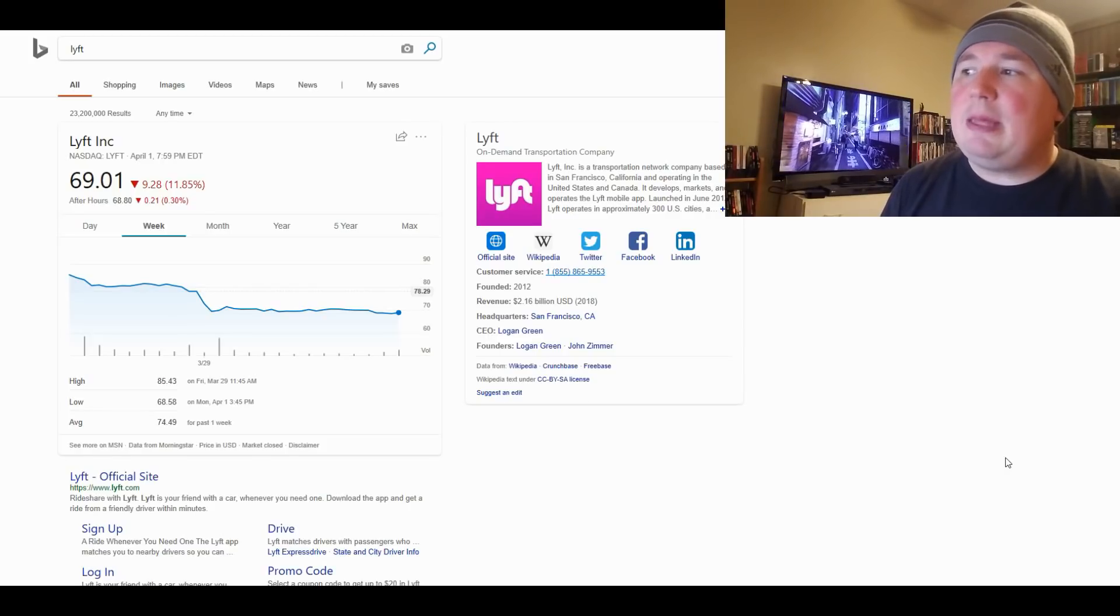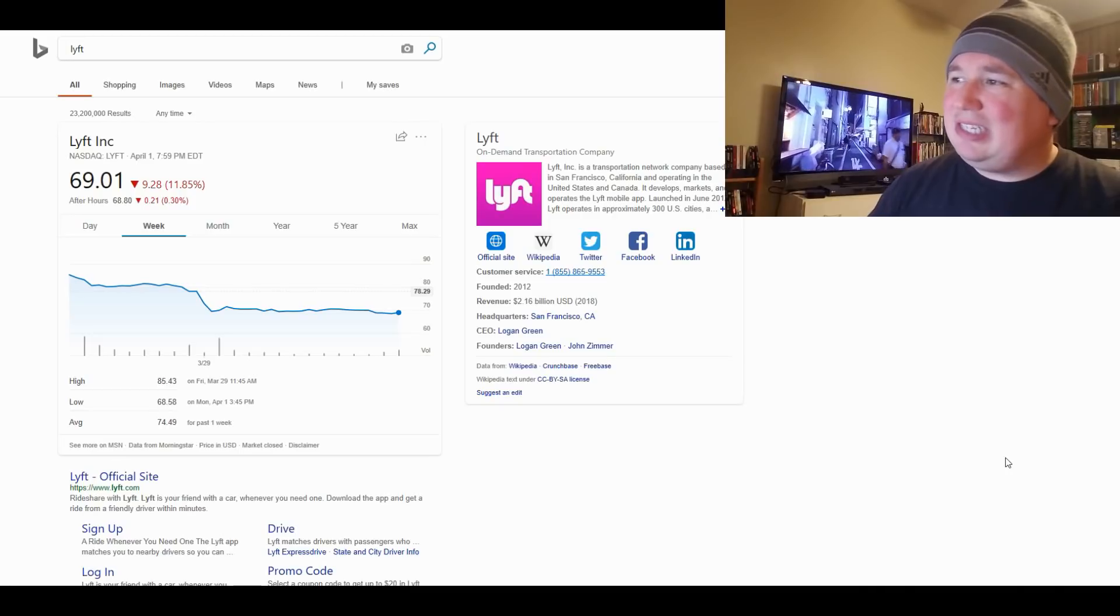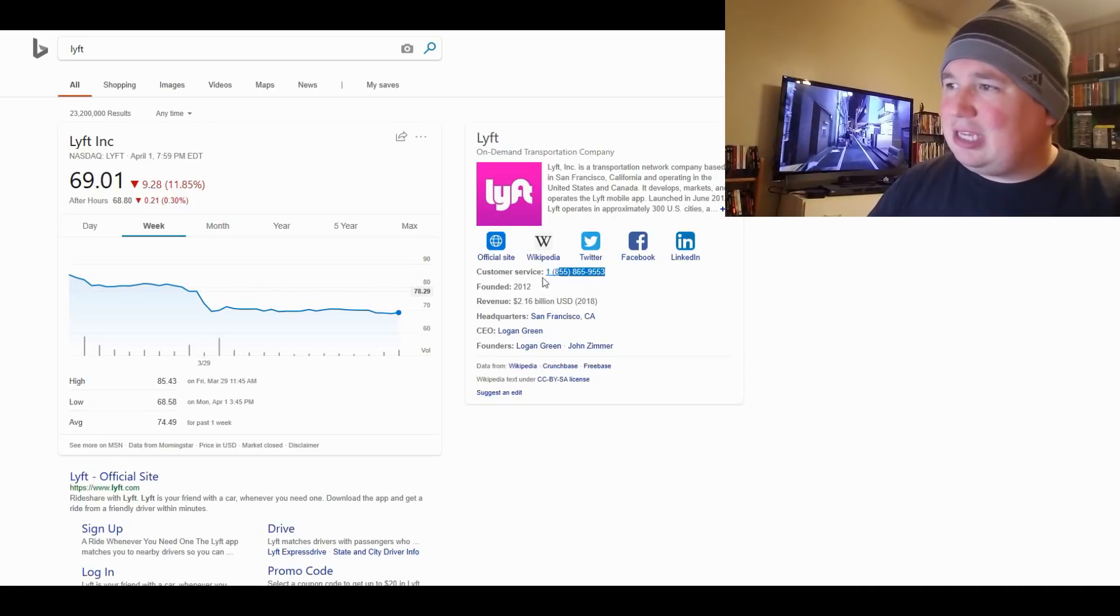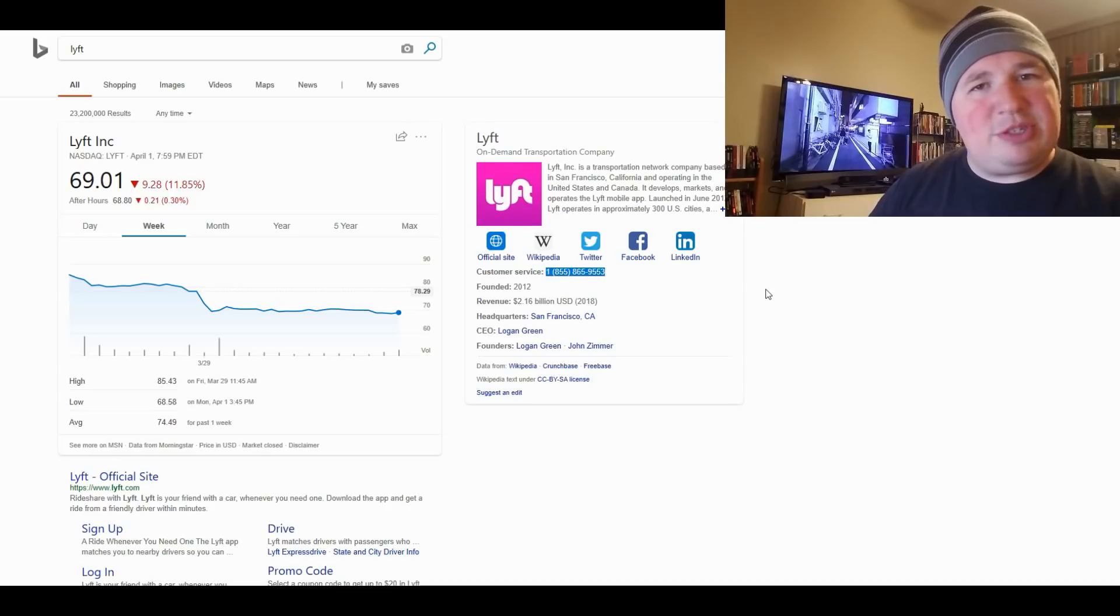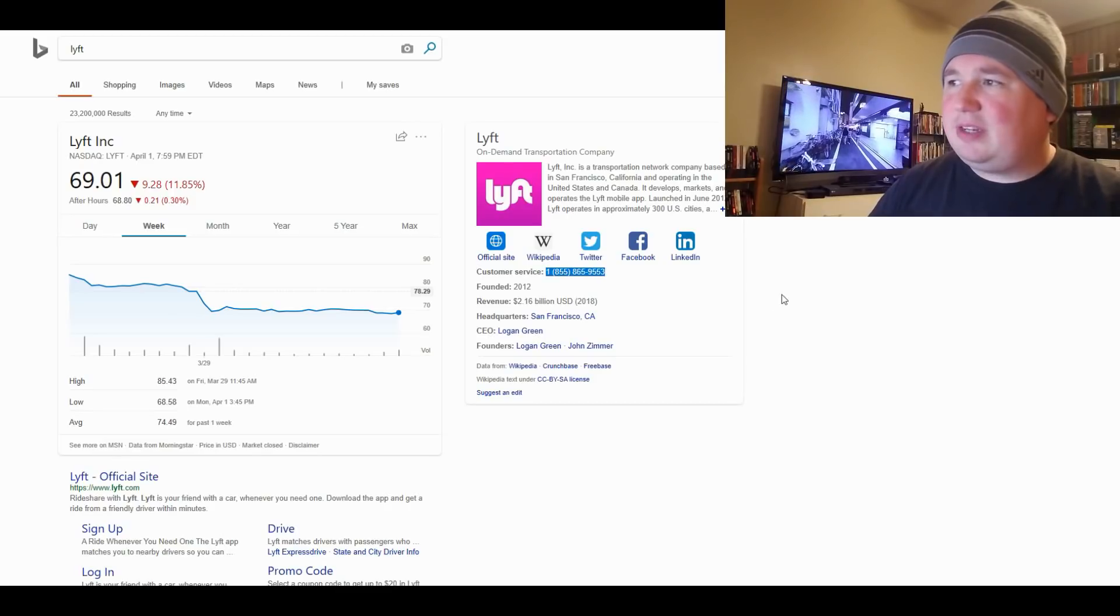In the meantime, oh, I just noticed this. A customer service number. So everyone, there's your customer service number if you want to call Lyft. Just figured I'd point that out.